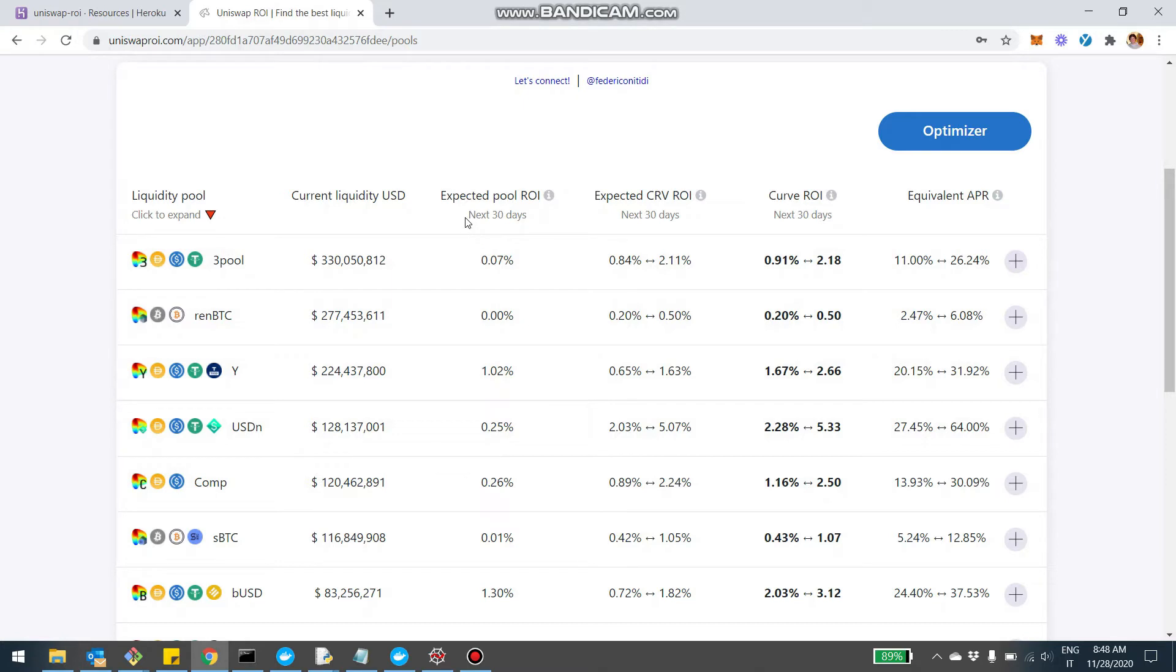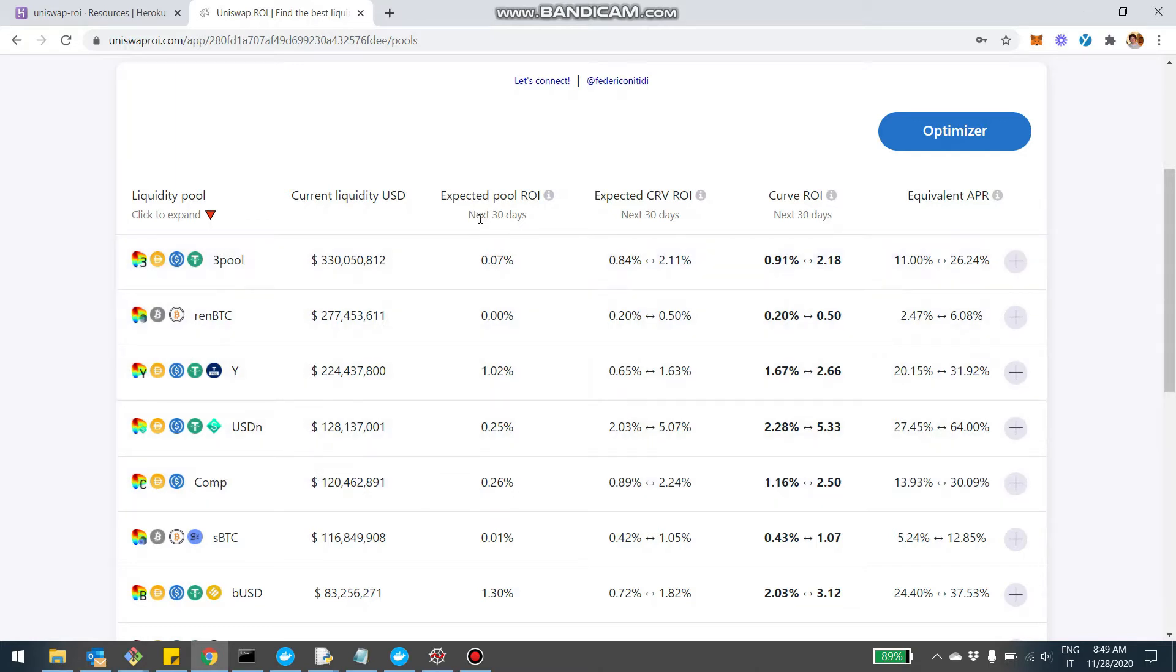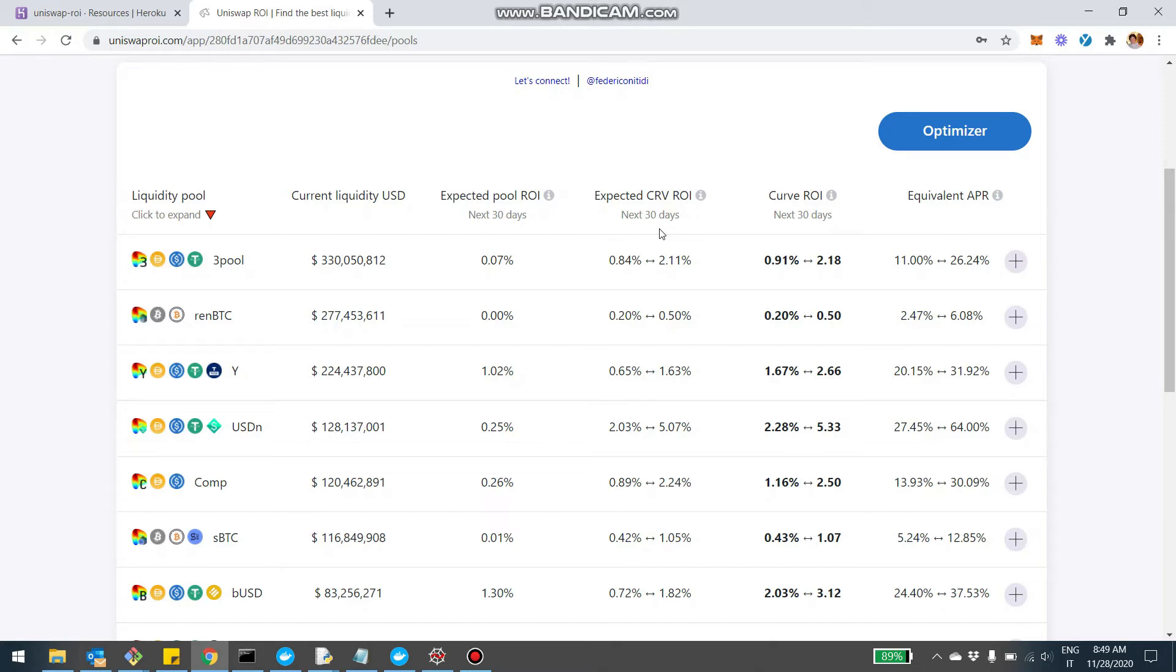So one expected return from the pool, which means from the fees that Curve charges the user as well as the lending of the underlying tokens, for example, the compound pool. And these are all 30 days ROI. So there's a component for the pool, then there is a component from the CRV ROI. So basically this is CRV minting when you stake your LP tokens in the Curve gauge and here there is a range.